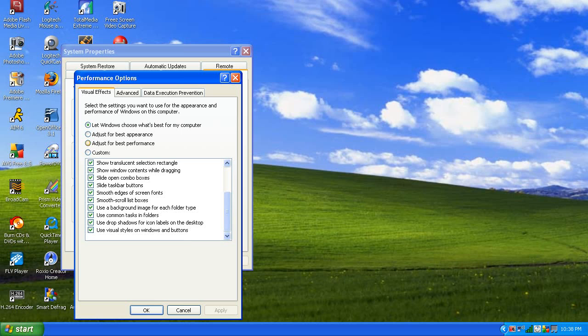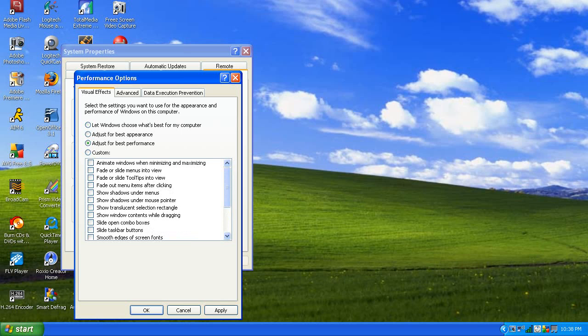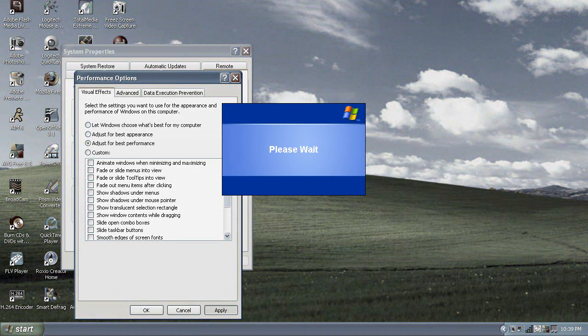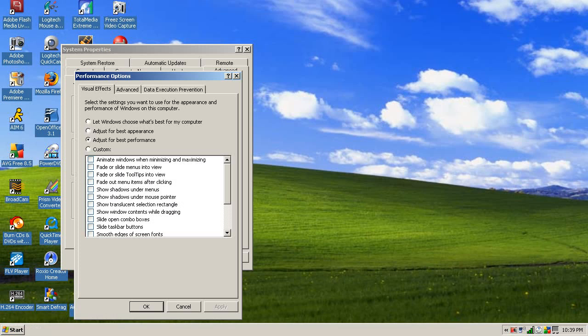I'm going to go for Best Performance. It'll uncheck all of them. Click Apply, and then it will change all of the settings.